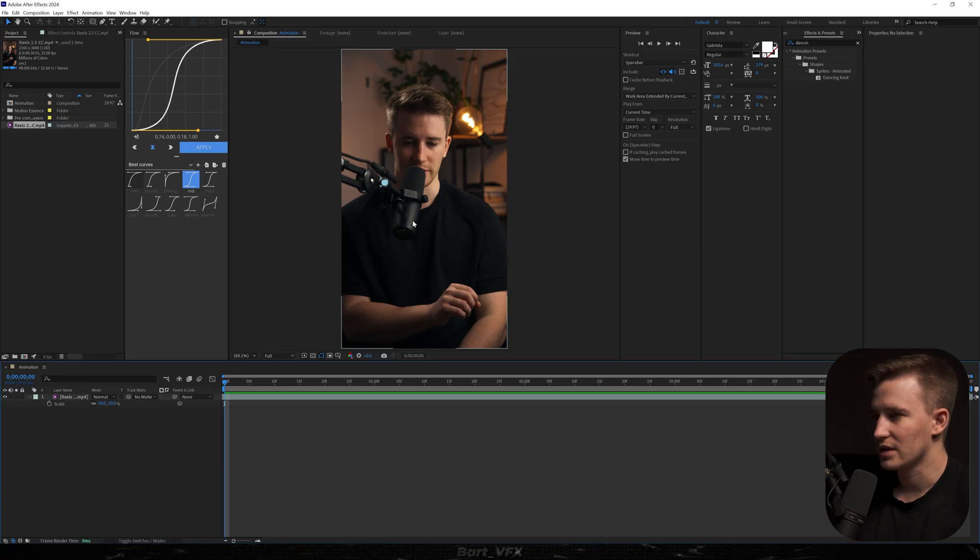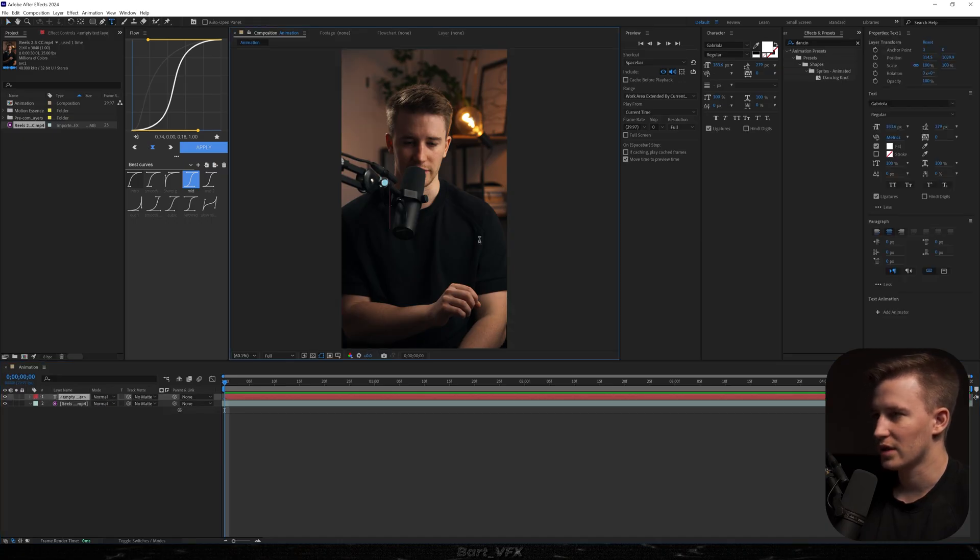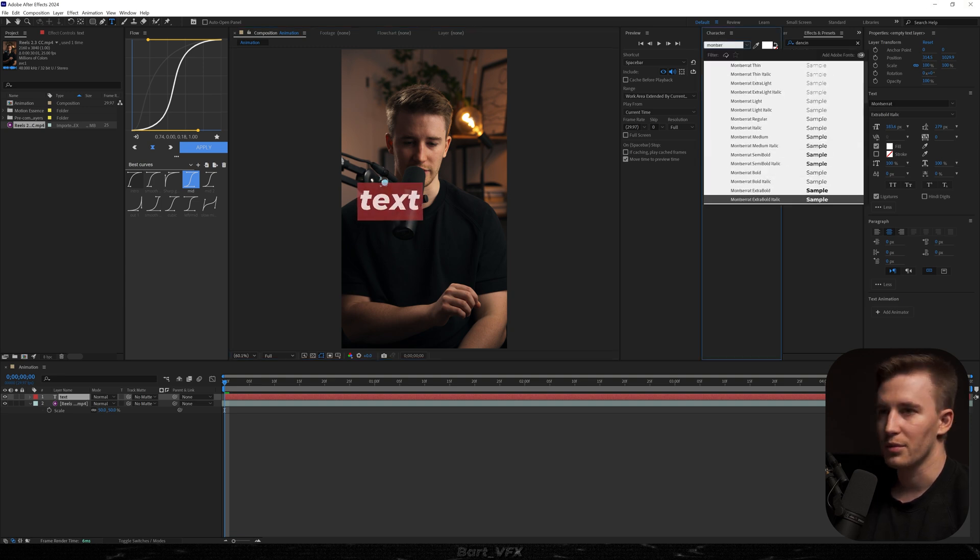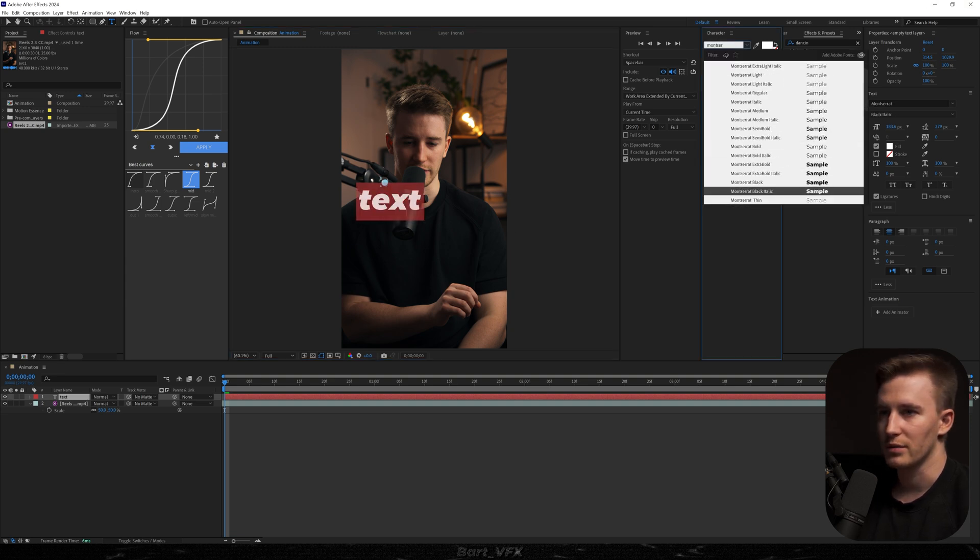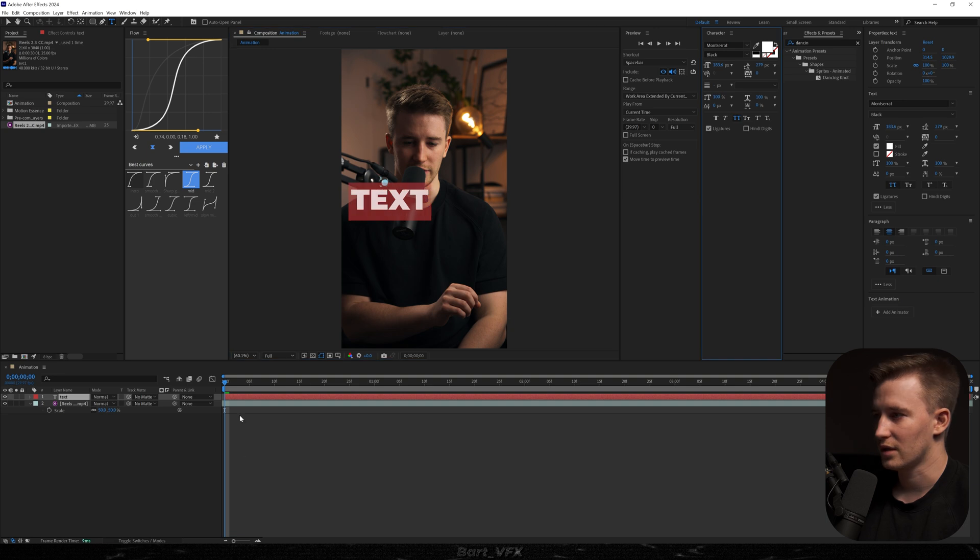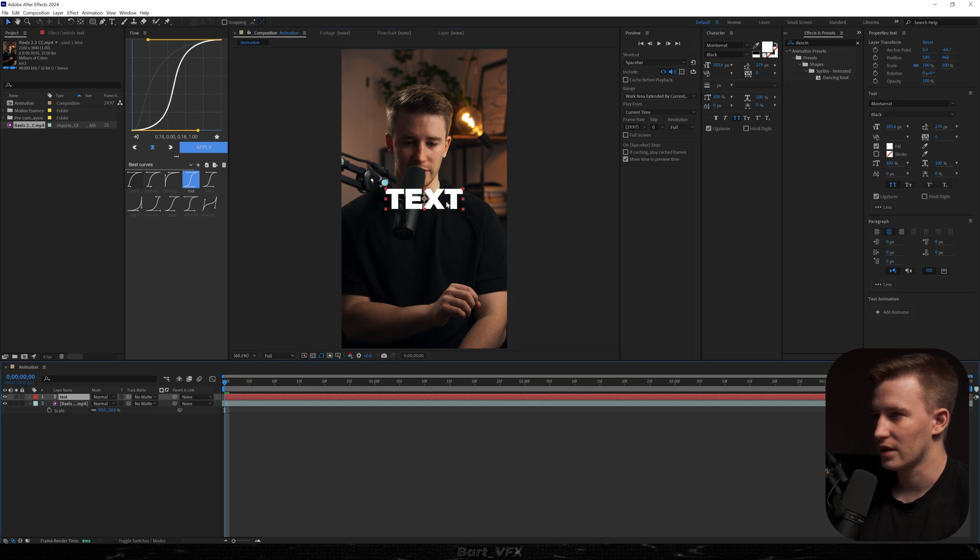So first, I'm going to hit Ctrl plus T. I'm going to type in text and I'm going to change the font to Montserrat. We're going to pick Montserrat Black. I'm going to turn the text into caps and we're going to recenter it just like that. Put it probably somewhere here.